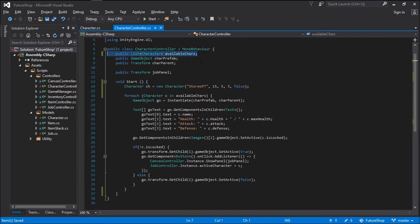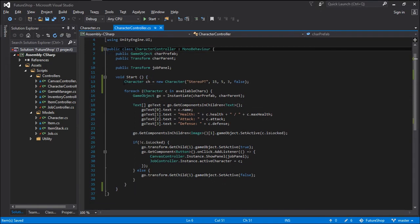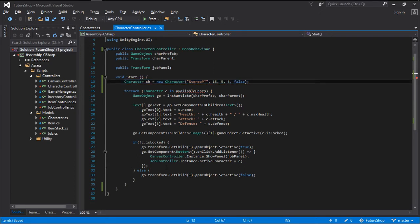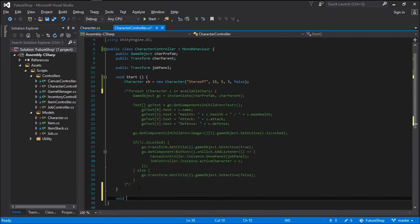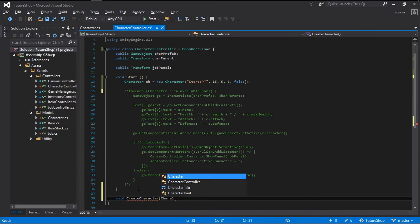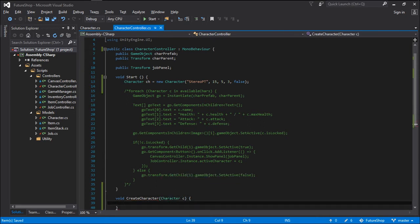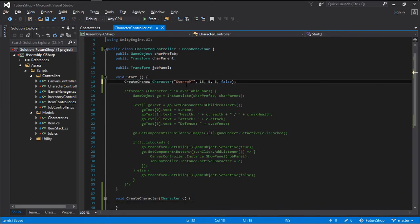So now let's delete this available character list, because this is the new way we are going to be creating characters. With that done, we can go ahead and comment all this code, and let's create a new method for creating a character: void createCharacter, with the argument being a character C. Now instead of holding the reference to the character in a variable, we can simply call createCharacter and pass in the new character.